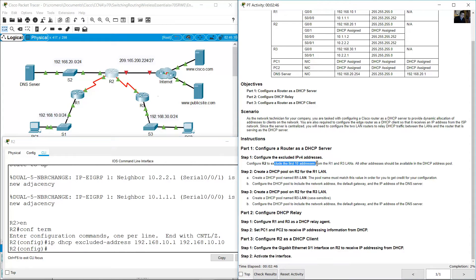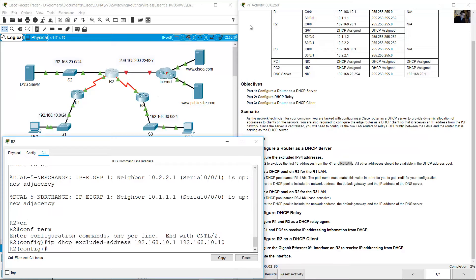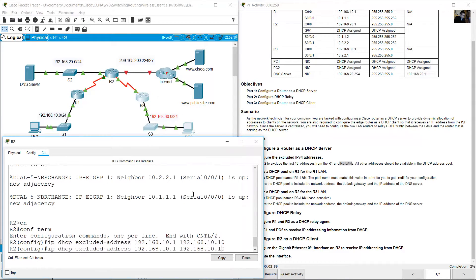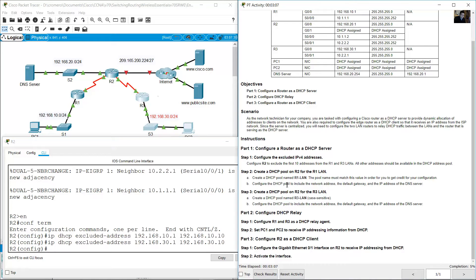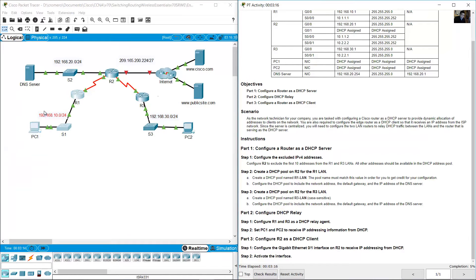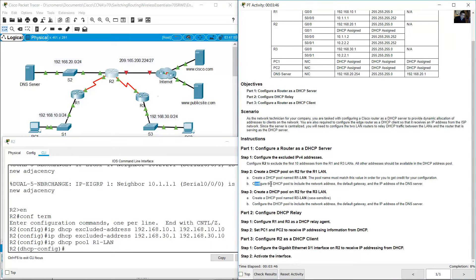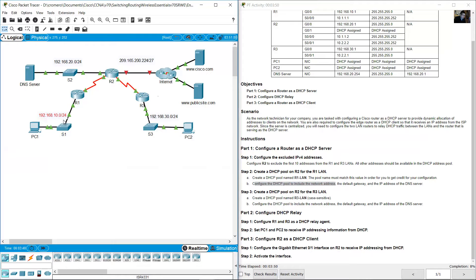Now exclude the first 10 addresses from the R3 LAN as well. Paste the previous command and use the range from 192.168.30.1 to 192.168.30.10. Next, create the DHCP pool on R2 for the R1 LAN. Use 'ip dhcp pool' and name it R1-LAN. Note the pool name is case sensitive.